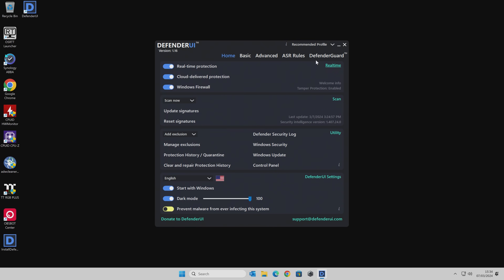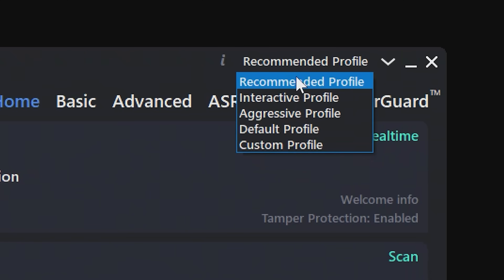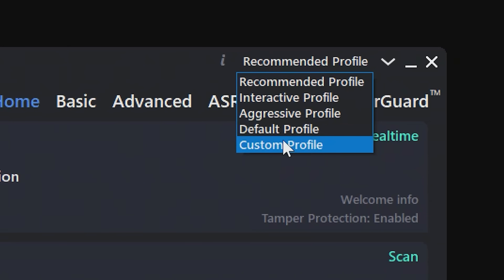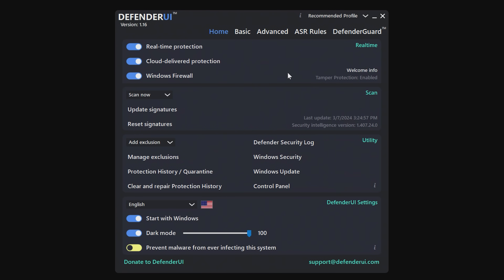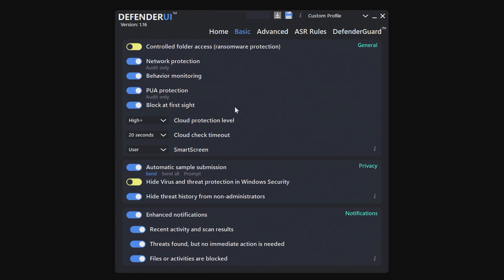You've also got your profile access here — you've got your Recommended, Interactive, Aggressive, Default, and you can also create a custom profile should you want to. Let's go through the main tabs. We've looked at Home — let's look at Basic. We've got options here. You've got Controlled Folder Access, which is ransomware protection — this, weirdly, is not enabled as default in Windows, so we'll turn that on. You've also got things like network protection, behavior monitoring, and PUA, which stands for Potentially Unwanted Applications. That is going to cover PUAs and PUPs — Potentially Unwanted Programs — it's kind of the same thing anyway.